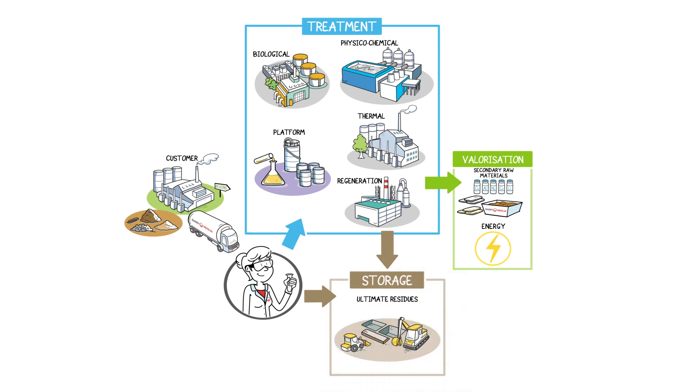All our sites have analysis laboratories which characterize hazardous waste upstream and downstream, as well as recovered materials and all of our discharges.